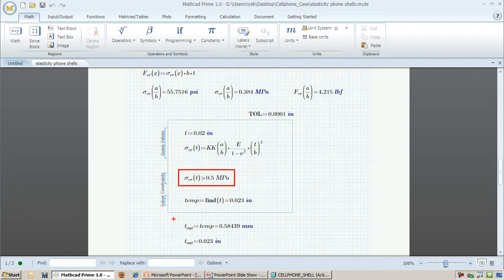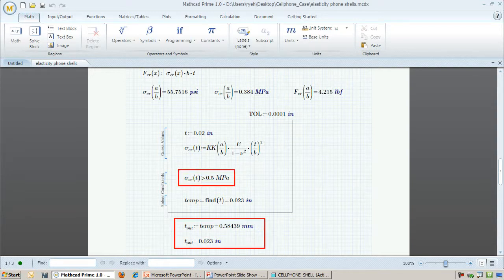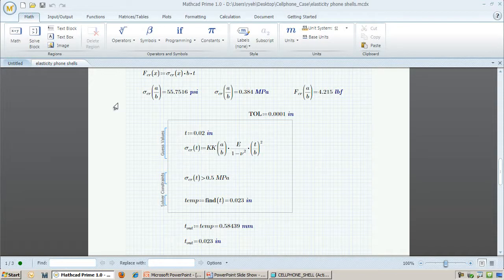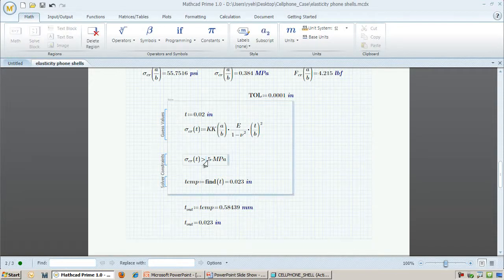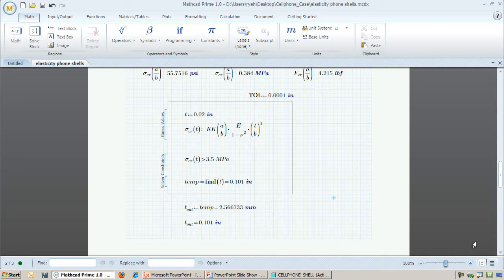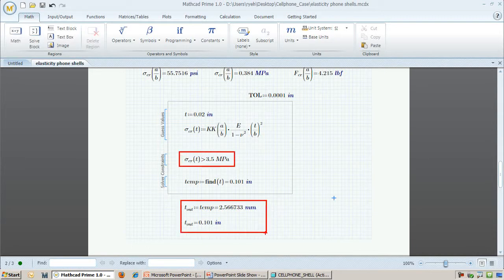At the moment, the solver is solving for a maximum stress of .5 MPa, which results in a shell thickness of .023 inches. Let's take the maximum stress up to 3.5 MPa. You will see that the thickness jumps up to .101 inches, or 2.56 millimeters.